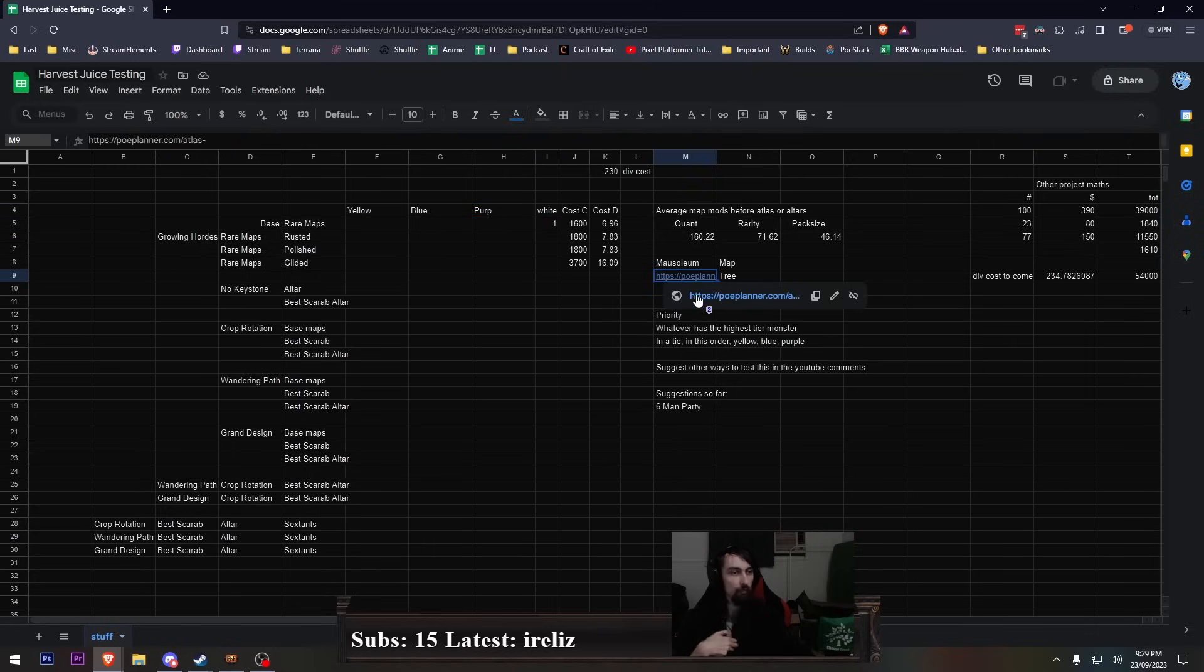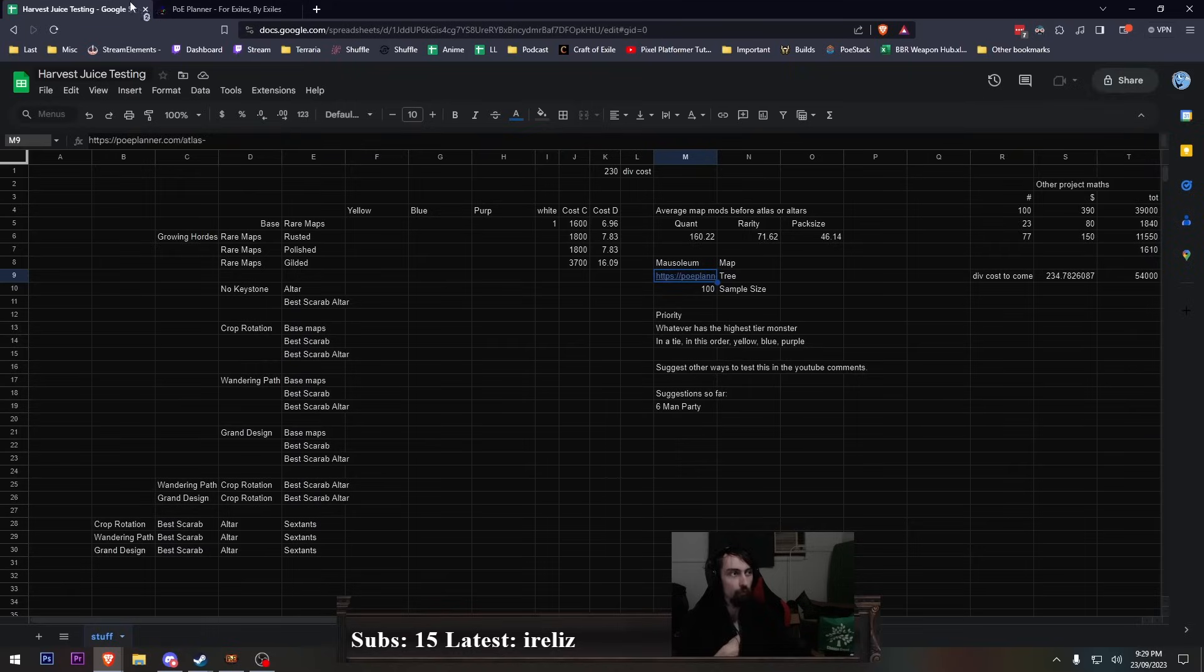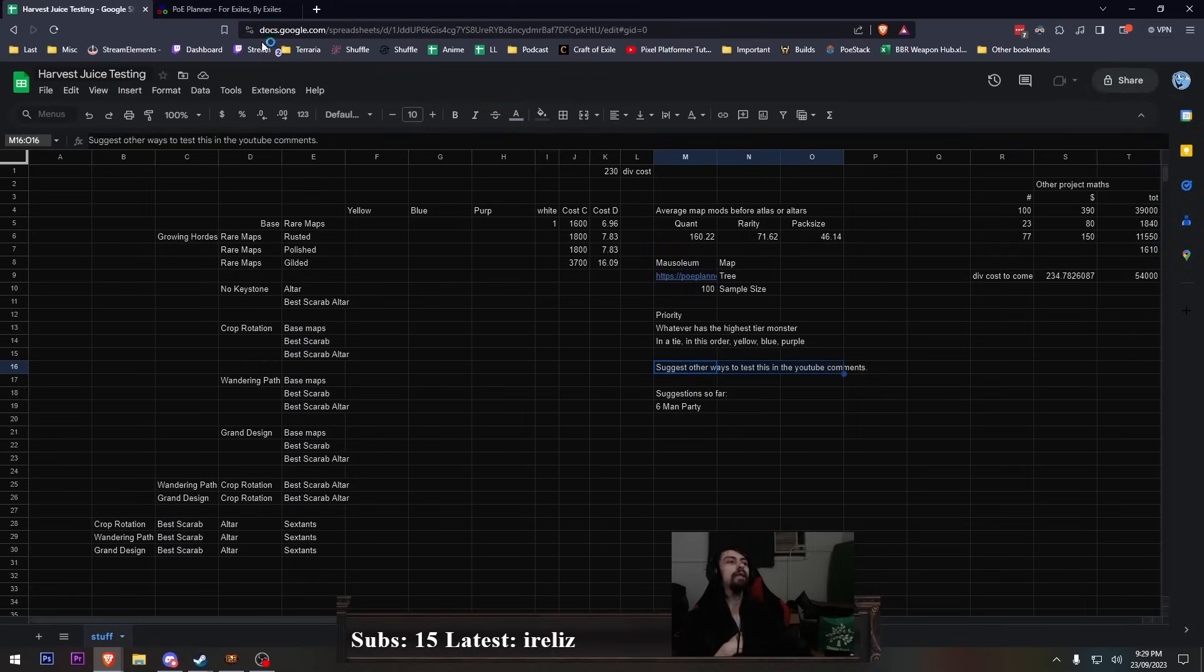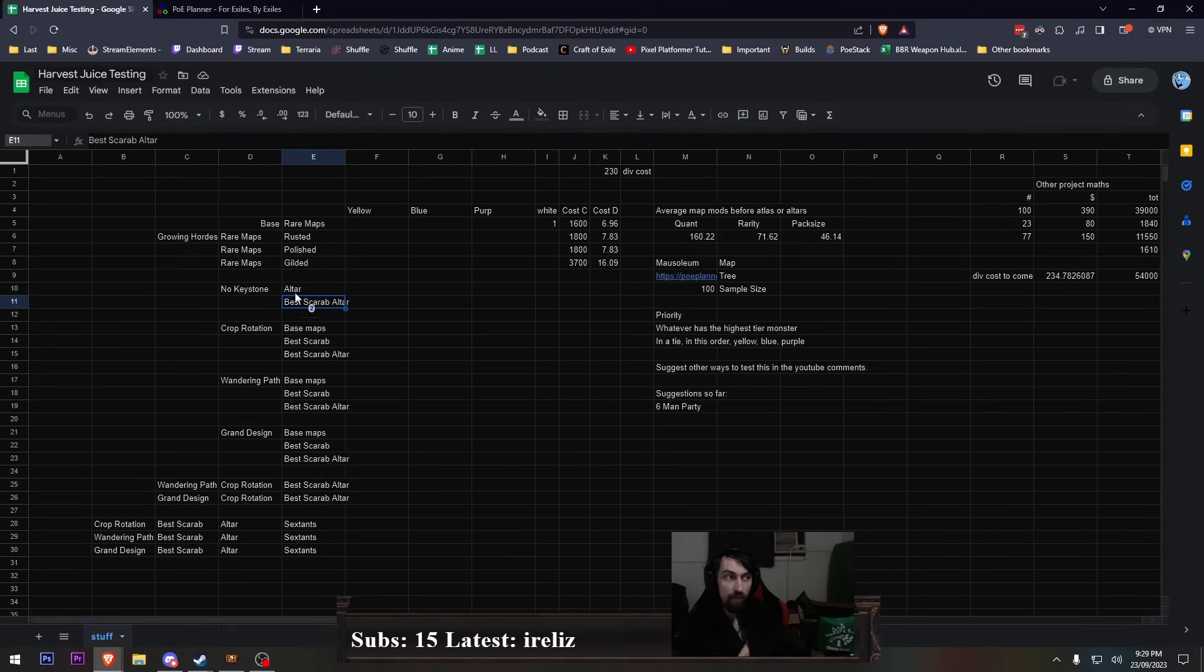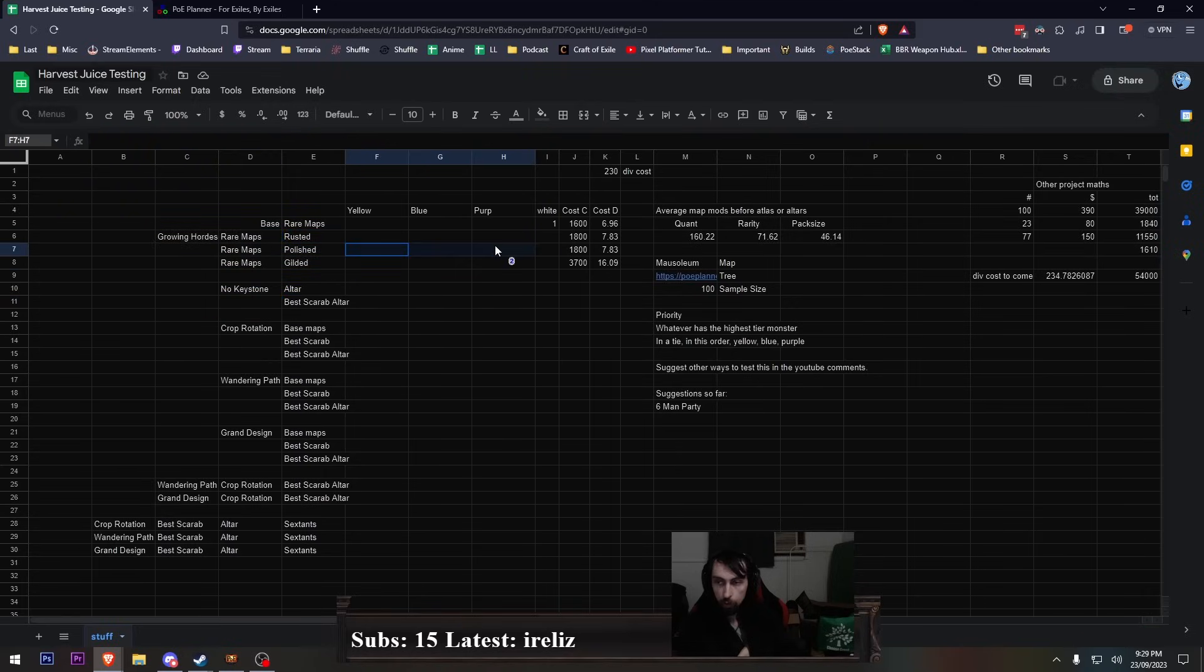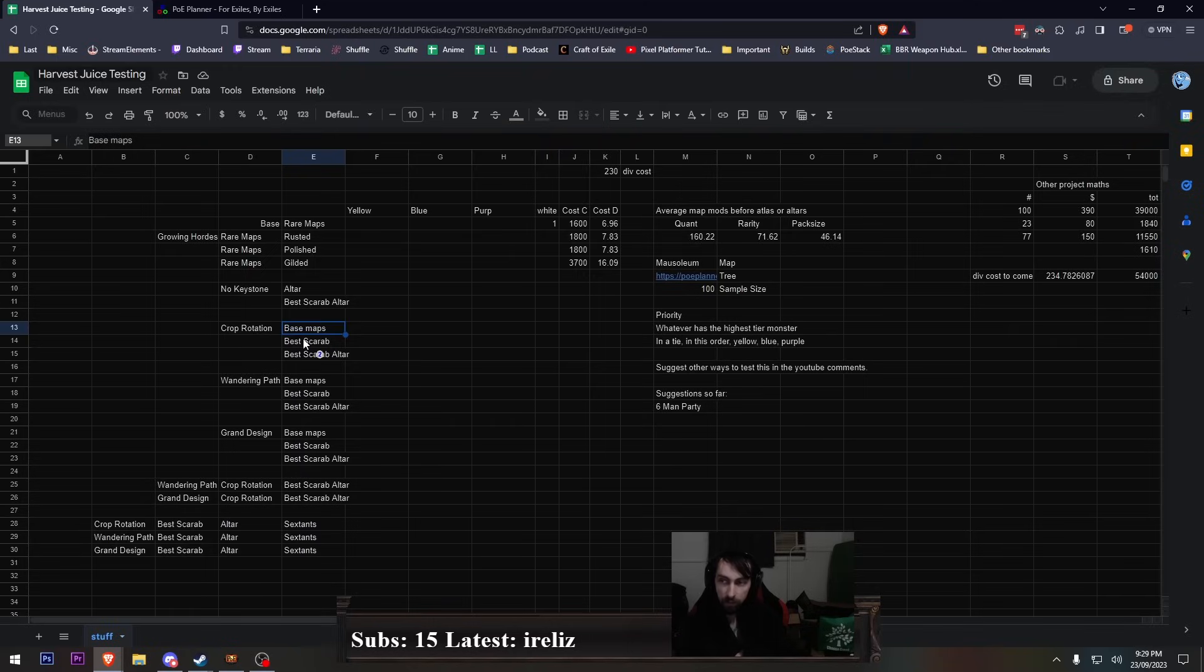And before I get even further into it, before I get to this point, please suggest ways. I will first explain that I want to do base maps, growing hordes, keystones. Apparently, you can do blue altars to get quant in your maps. And then once I figure out which growing hordes give me the best cost to loot ratio, I will do the best scarab, no keystone with blue altar.